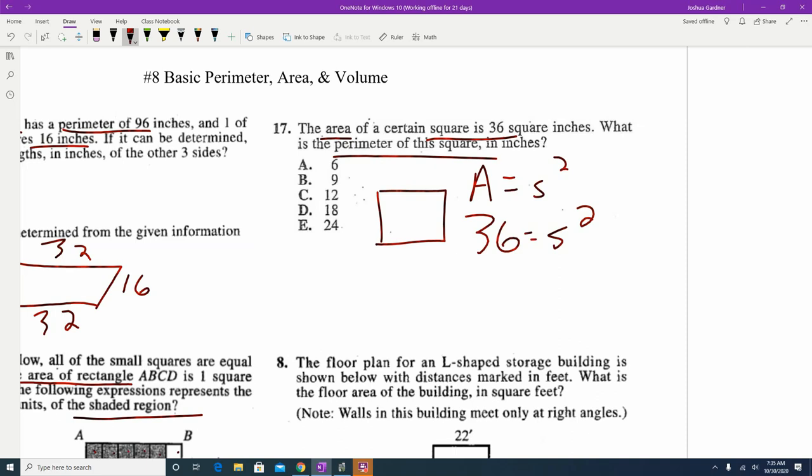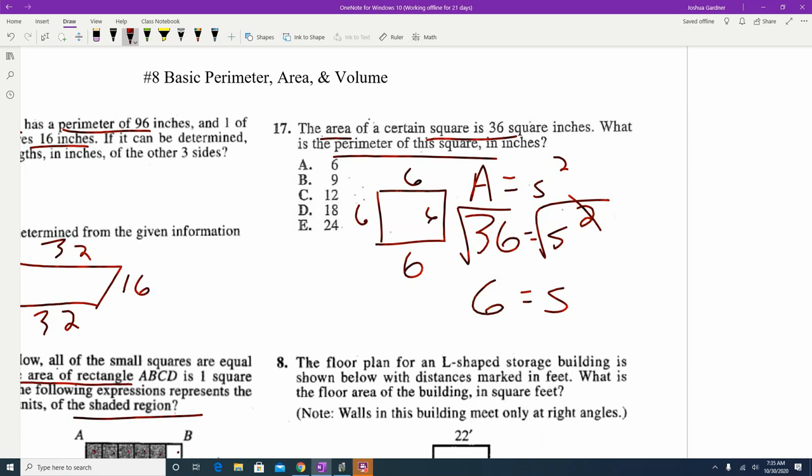If one side is 6, all sides of the square are 6. Add up all four 6's and that makes answer E, 24, for the perimeter.